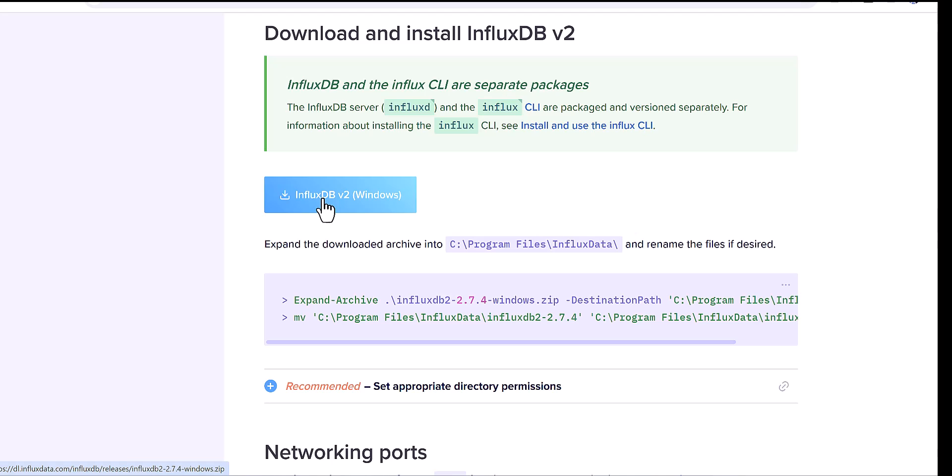After you download this file, which is the zip file, you need to extract it. Already I have done this, so I will not download it again. I will quickly jump to my folder to show you how you can run the server.